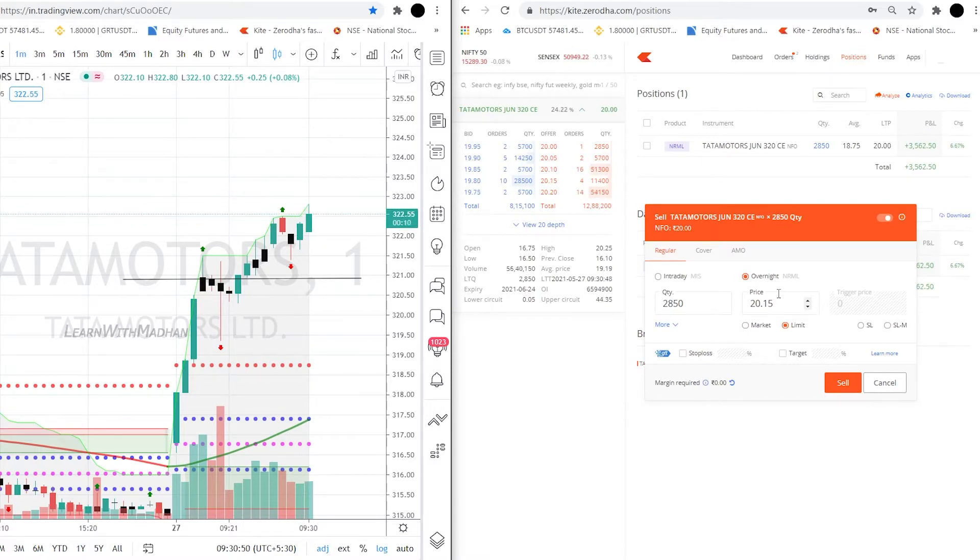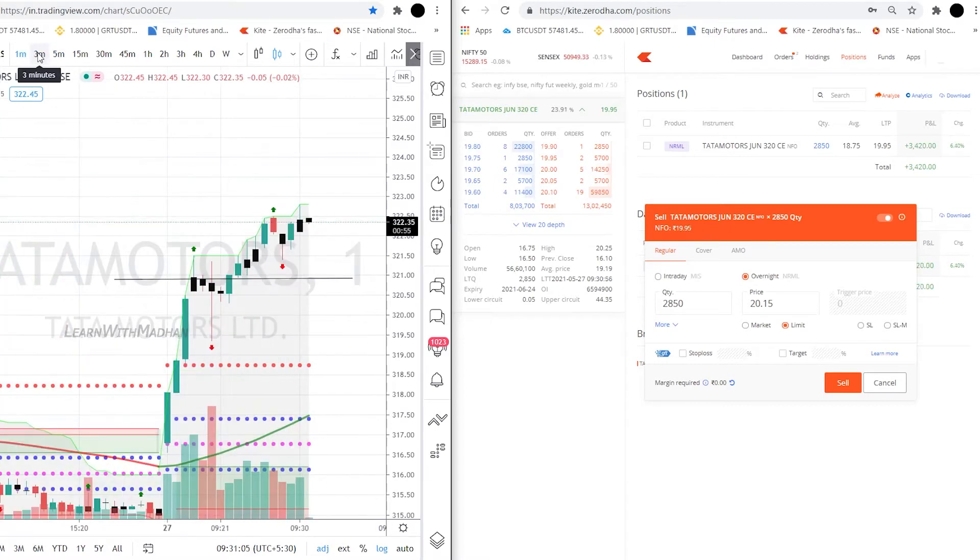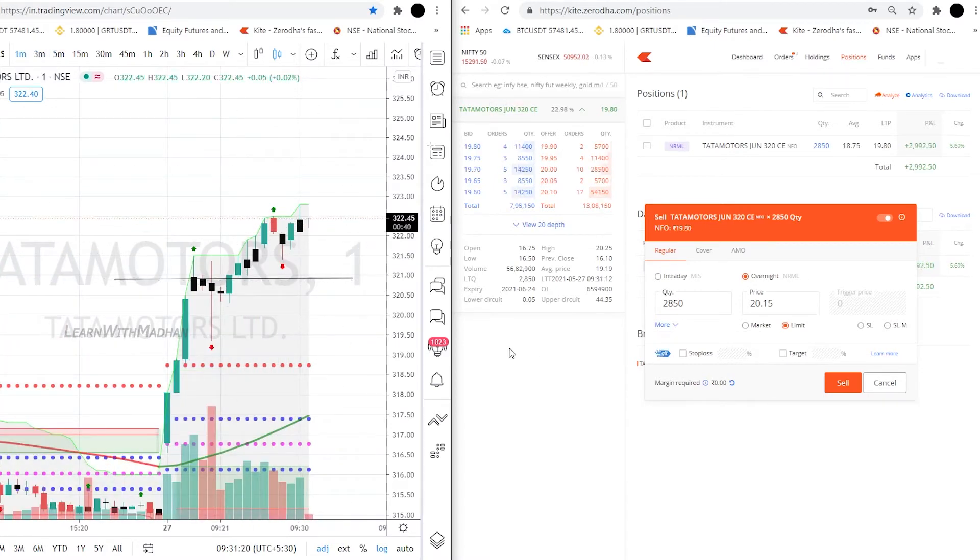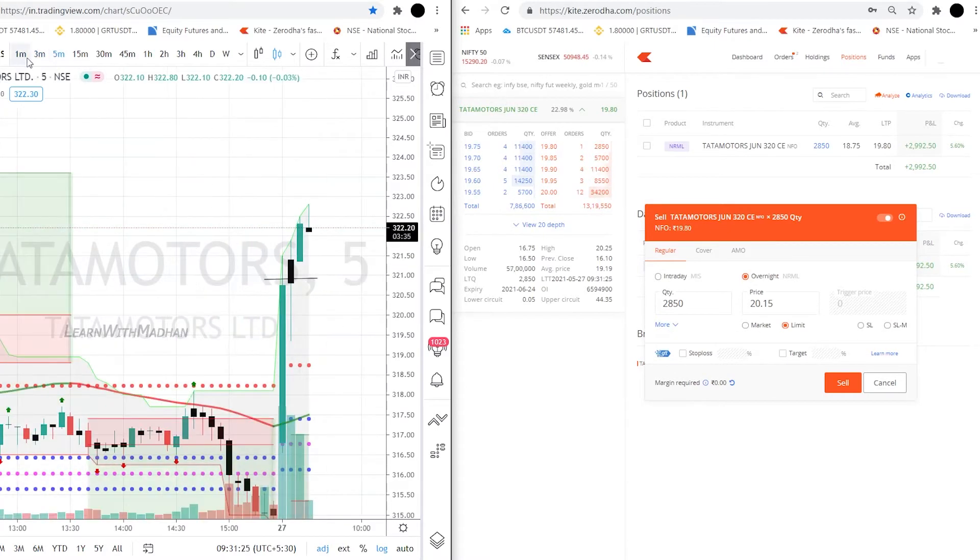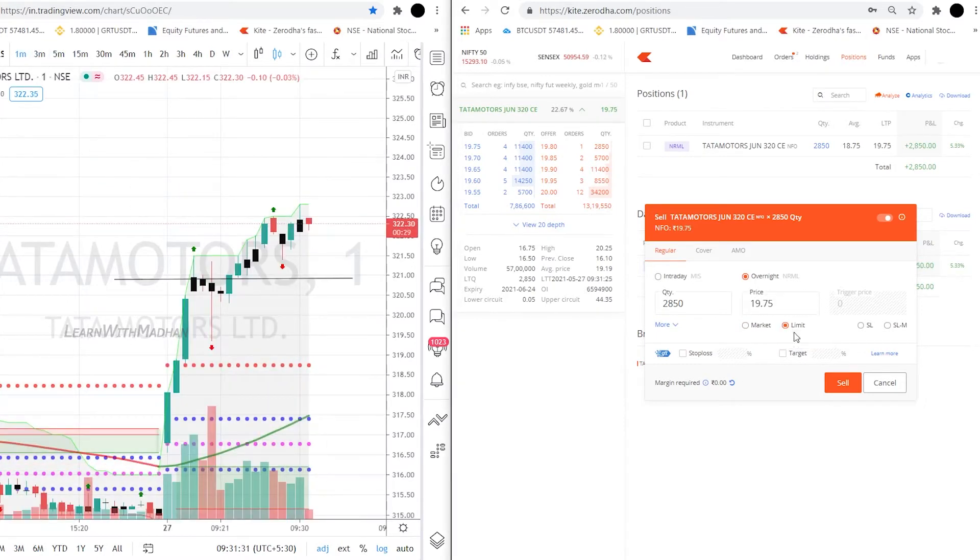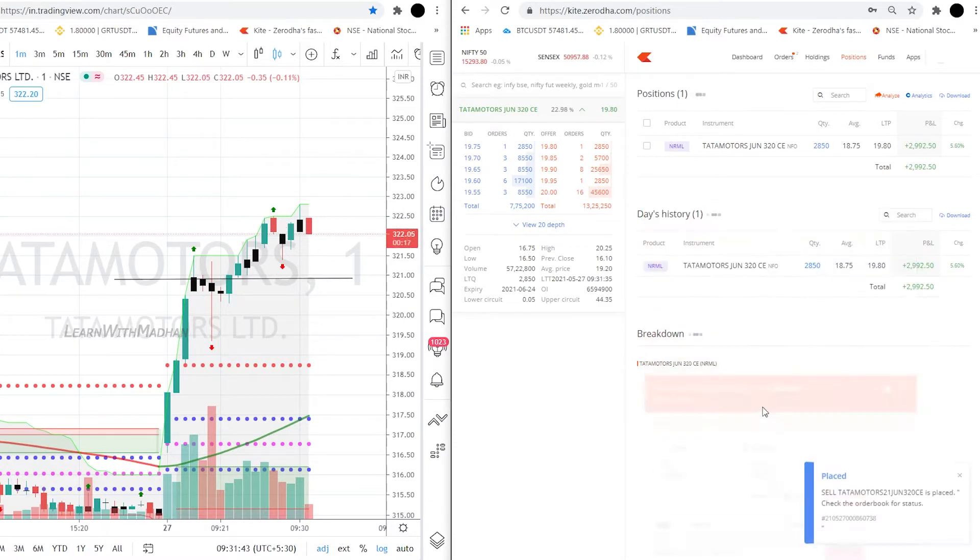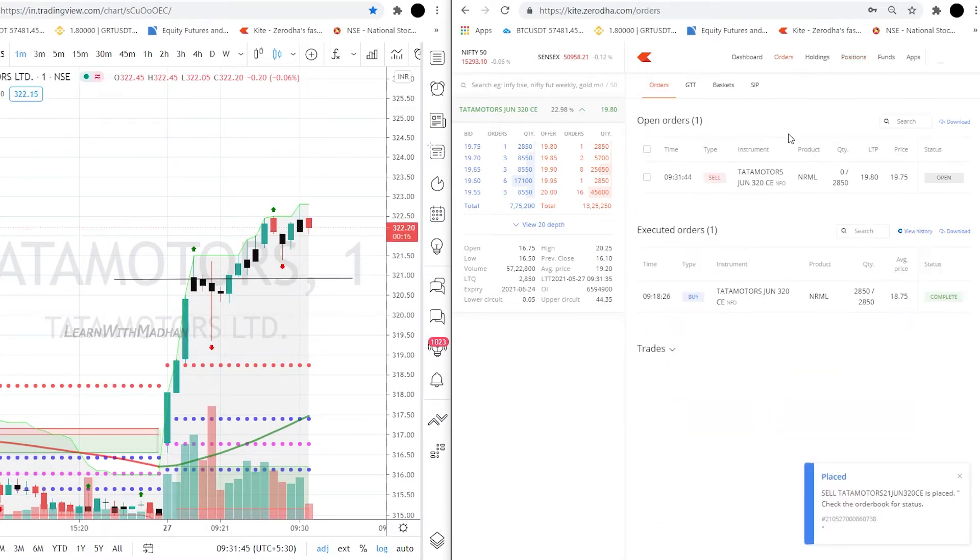So now the profit is around 3000. I think there's an inverted candle in 1 minute timeframe. If you look at all the timeframes, I immediately sold Tata Motors at a profit of approximately 2000 something.